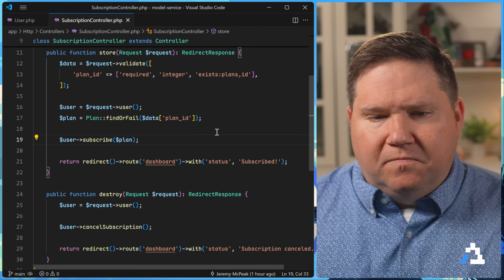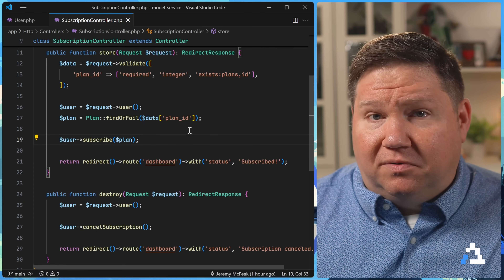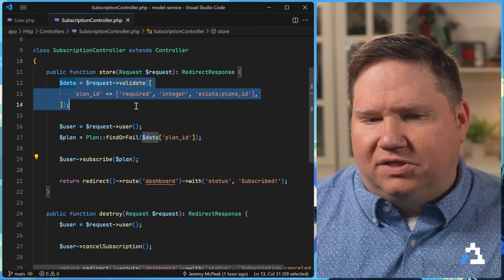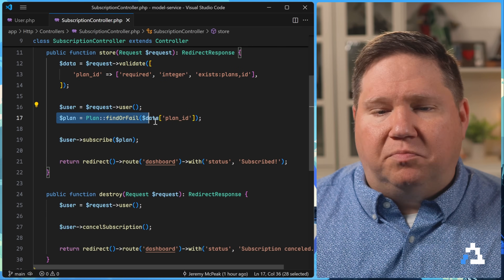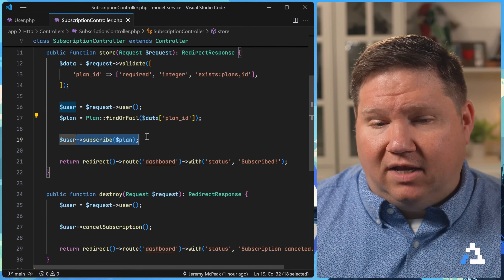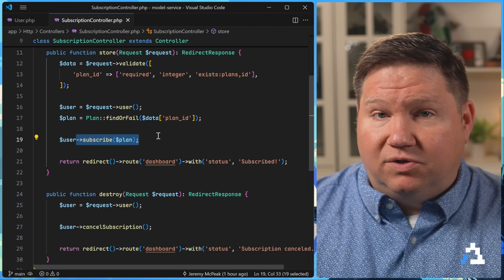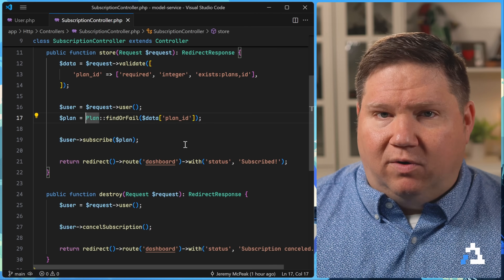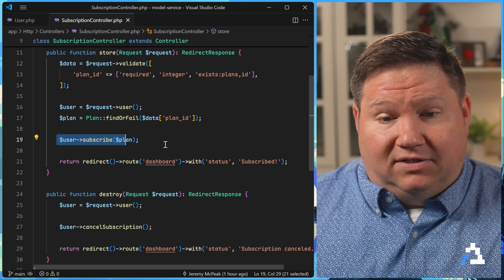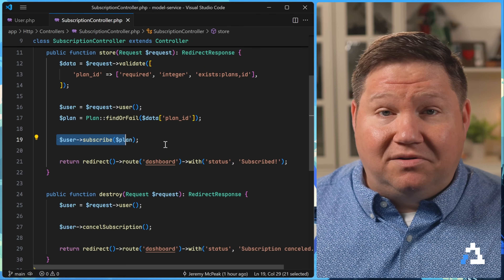If we take a look at the controller, this is very simple — here we are validating the information, getting the user, getting the plan that the user wants to subscribe to, and then we're subscribing. It's very clear as to what's going on. We can read it, we know without a doubt what's going on. It's clean, and I'm going to have a hard time saying that this is wrong. But on the other hand, we are starting to do things here that are related to the user, but we aren't necessarily doing something with only that user. In which case, yeah, we should probably extract this into a service.